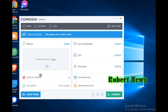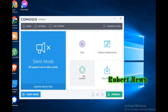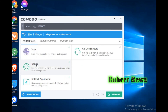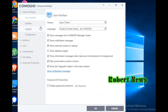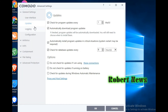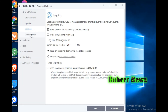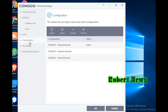Under HIPS and File Rating, there are File Rating Settings — enable cloud lookup. You can group all applications, import files and folders, Windows updated applications, temporary files, and the startup folder.